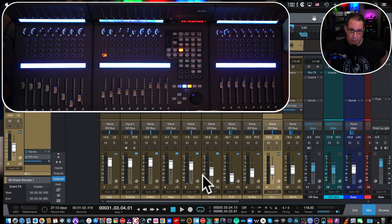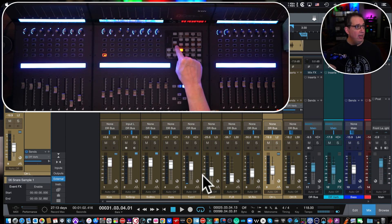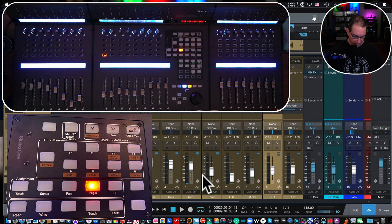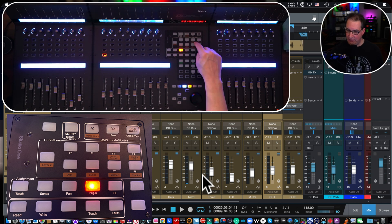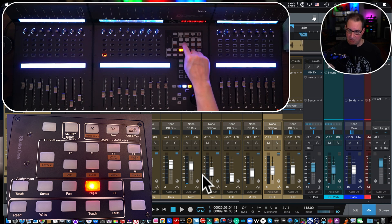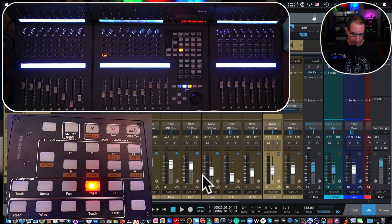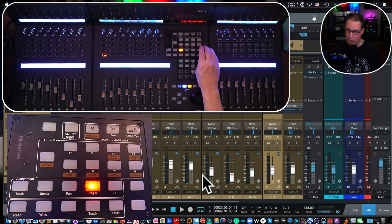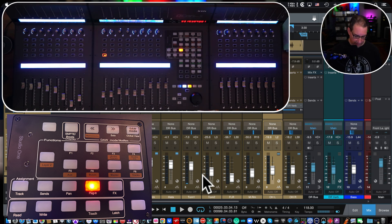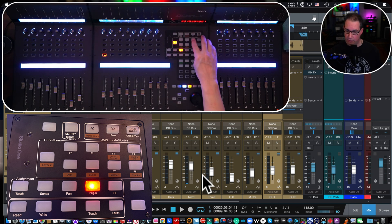Now next to those eight keys on the QCon is a button called "Layers" — think of it as a shift key. It gives the buttons a second layer of functions. F1 and F2 do not have layer-two functions, but F3 through F8 do. I'll try to put a photo up so you can see the labels better. F3 on layer two snaps all faders to only the audio tracks in your session.